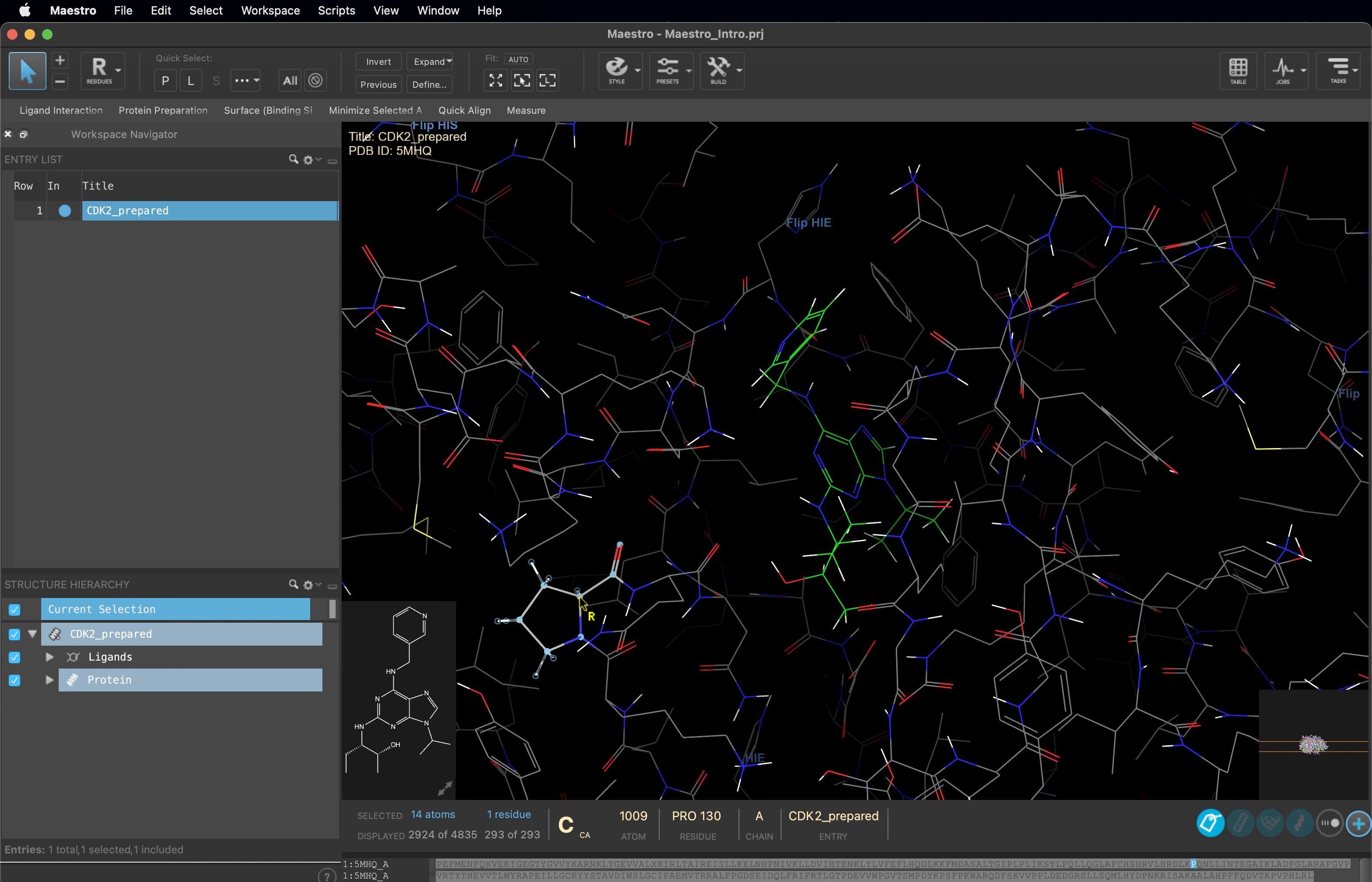You should now be comfortable with saving your projects and interacting with the structures in the workspace. See you in the next video, where we will bring in a structure from the protein databank and start manipulating molecules in Maestro.